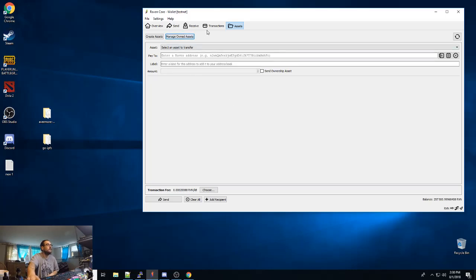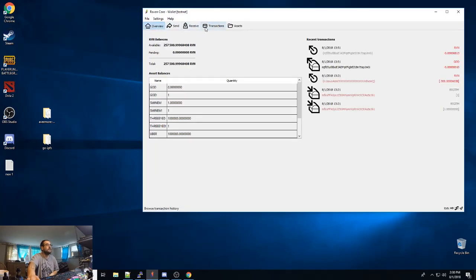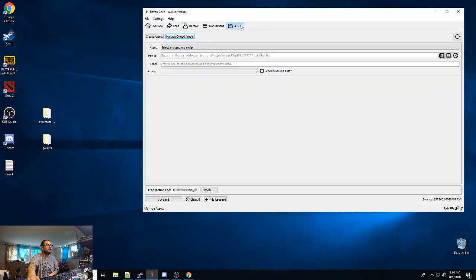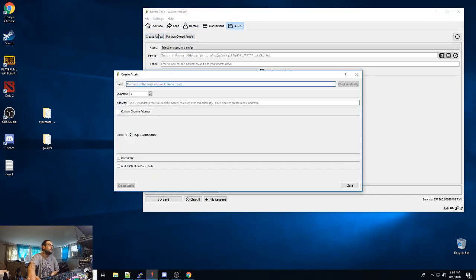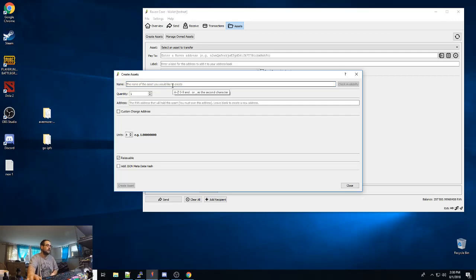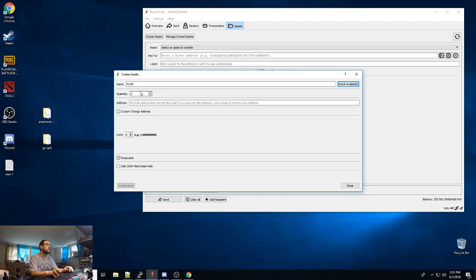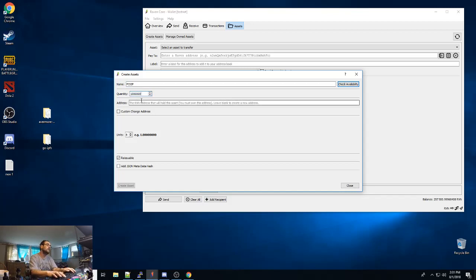So once you have that synced up and you have your wallet, you want to just navigate to the asset tab and hit create asset. Your asset name needs to be all caps. So we'll call it POOP. We'll take a million.